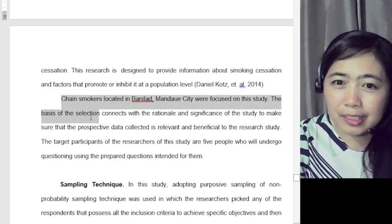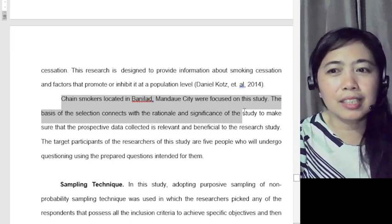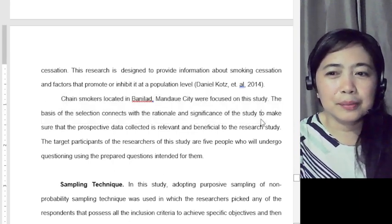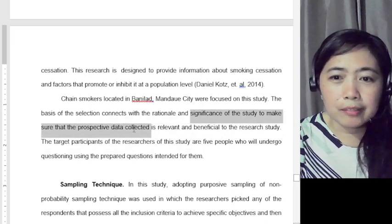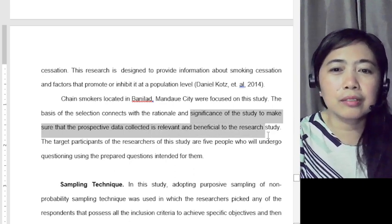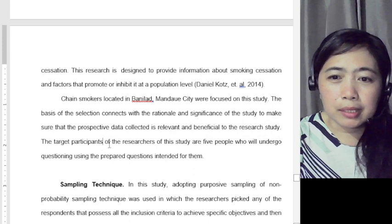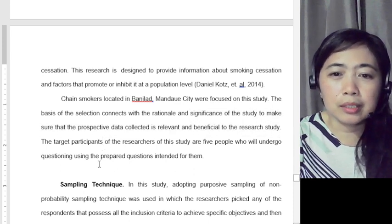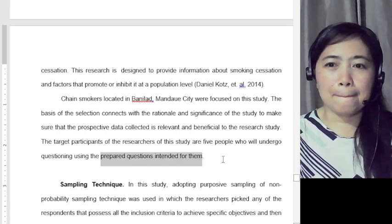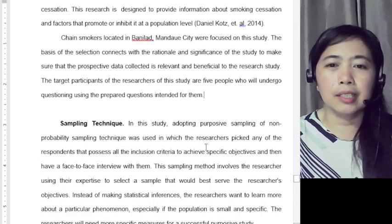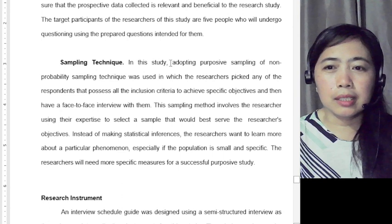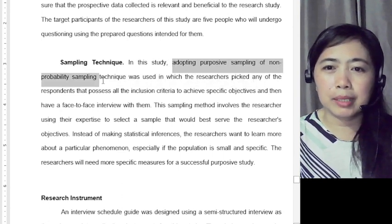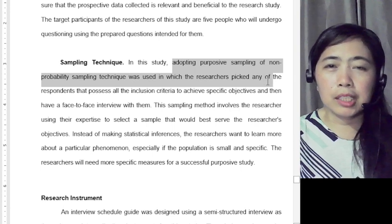The basis of the selection connects with the rationale and significance of the study, to make sure that the prospective data collected is relevant and beneficial. The target participants are 5 people who will undergo questioning using the prepared questions intended for them. In this study, purposive sampling — a non-probability sampling technique — was used.